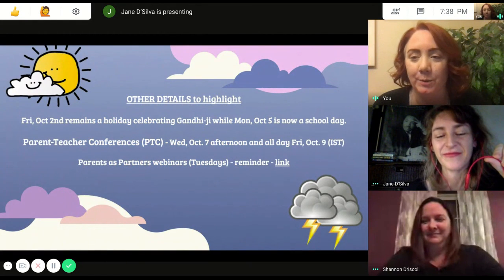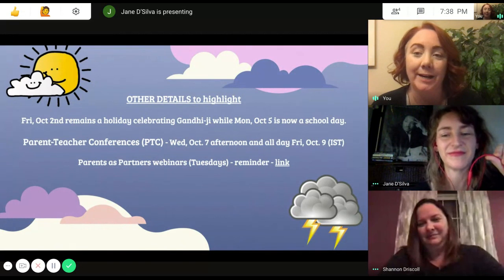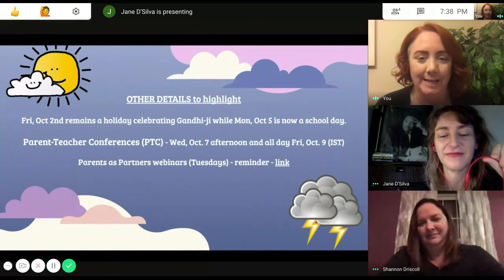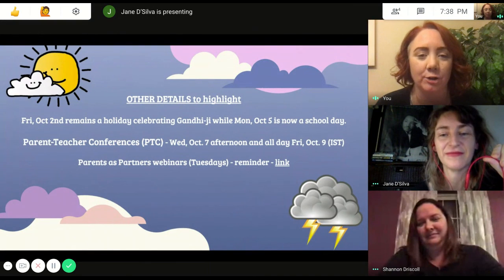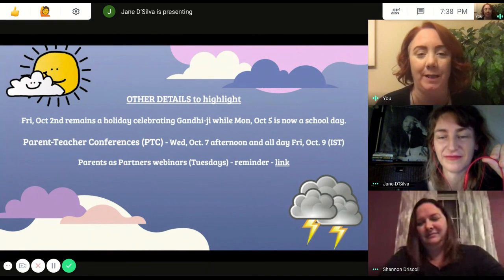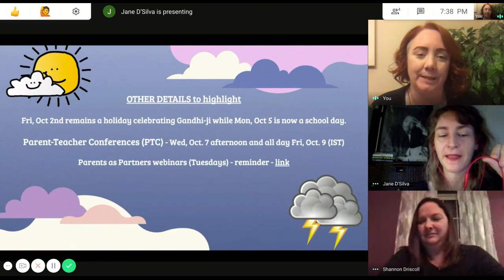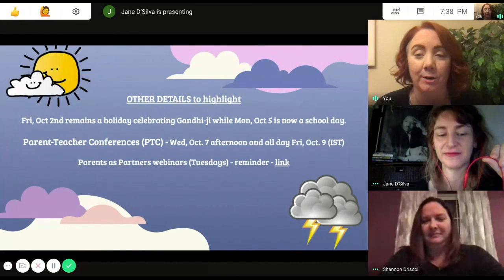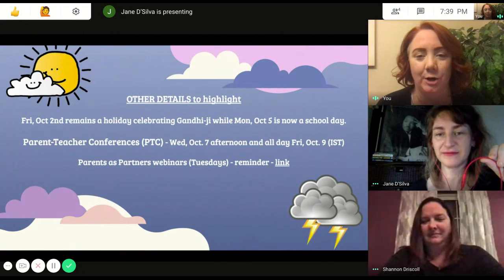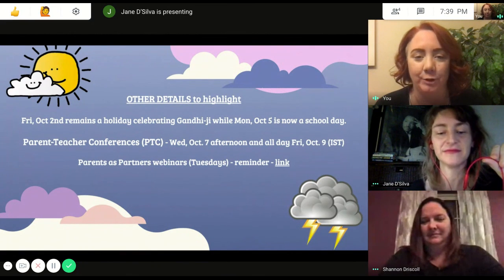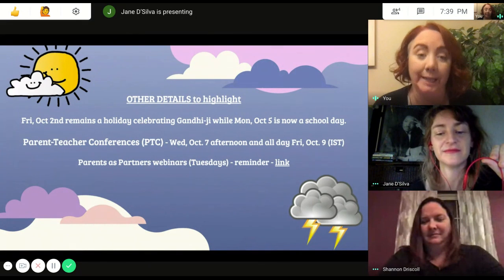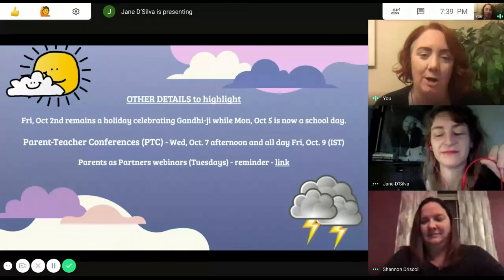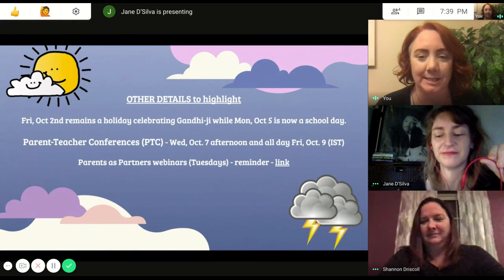Some other details we wanted to highlight before we say goodbye: Friday, October 2nd is going to remain a holiday, so there will be no school that day. However, Monday, October 5th was originally scheduled to be a professional development day, and that's now going to be a school day since we are teaching virtually. We also have parent-teacher conferences starting Wednesday, October 7th in the afternoon, and those will go all day on Friday, October 9th. Please note there is no school on October 9th since teachers will be doing those conferences.